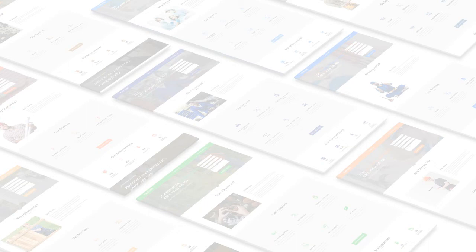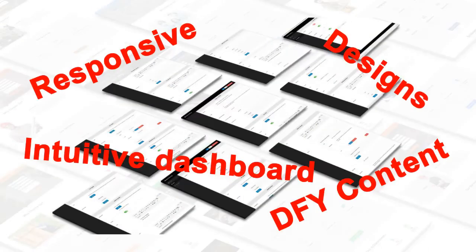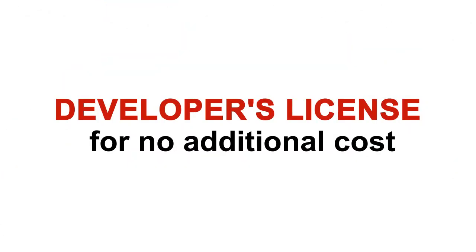The landing pages cover a total of 10 niches that are proven to spend big bucks on PPC. You get all the slick features mentioned in the regular landing pages. Mobile responsive, high-quality designs, intuitive dashboard, done for your content, and much more. Plus, you get the developer's license for no additional cost. So feel free to use any of the video landing pages for as many clients as you like. You don't owe me a single penny in royalty.